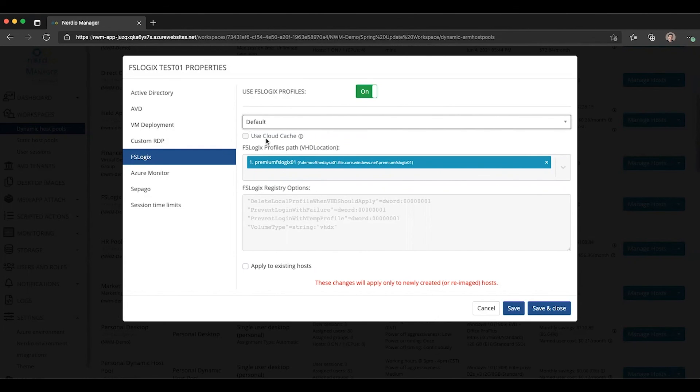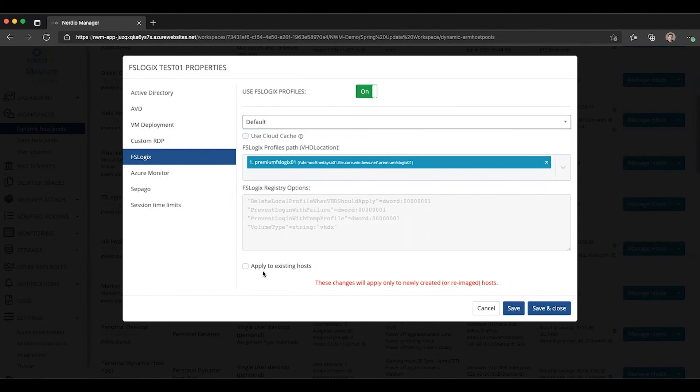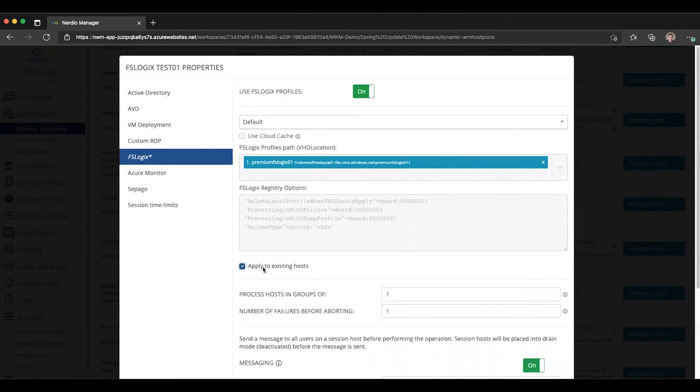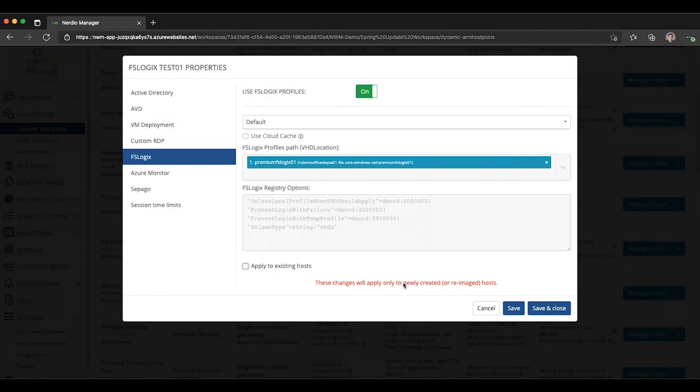Obviously, we can make these changes here and we can apply to existing hosts or simply save the settings and allow these settings to apply the next time a VM is created or is re-imaged.